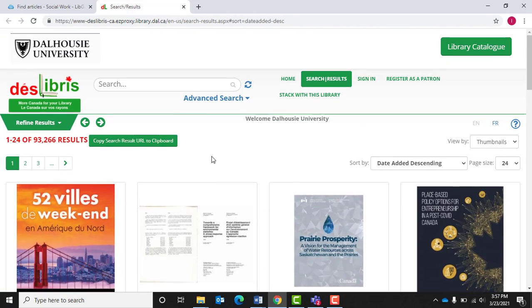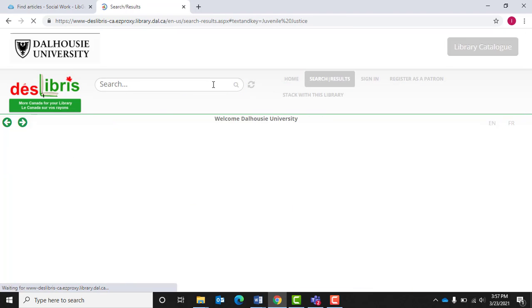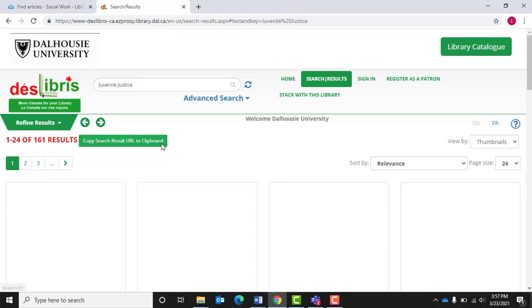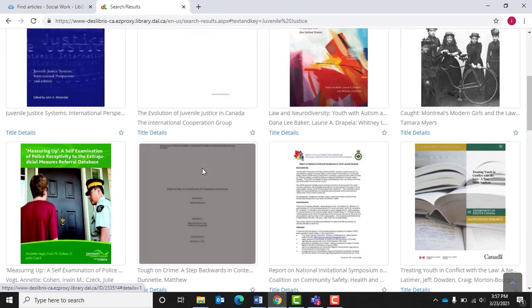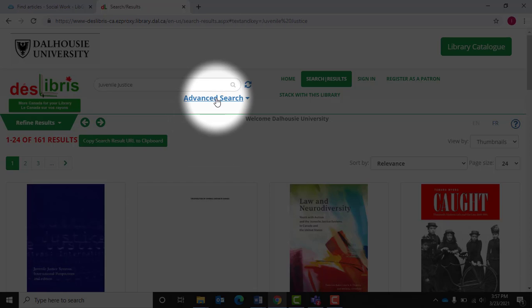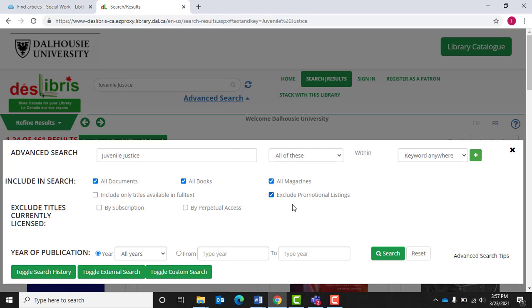Within the Canadian Public Policy Collection database, you can enter search terms in the main search bar and add filters to refine your search. After you search for your topic, which is Juvenile Justice, the results will display as book covers. The Advanced Search option, found directly under the search box, is also a great way to craft your search to match your interests.